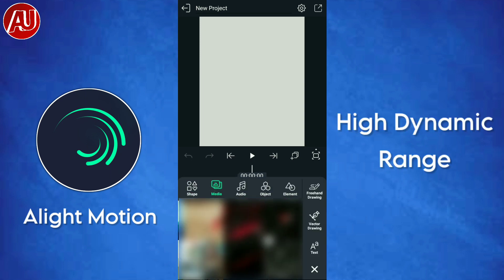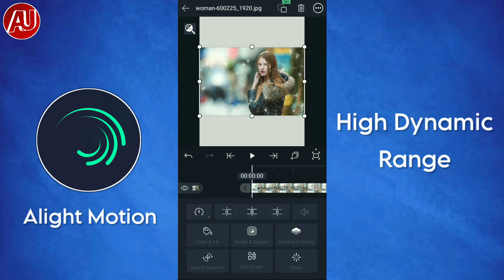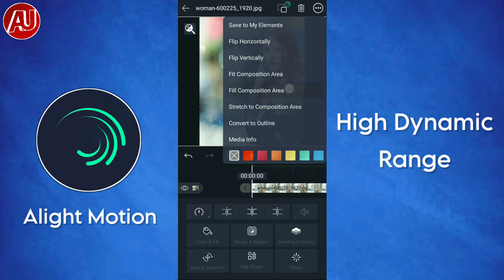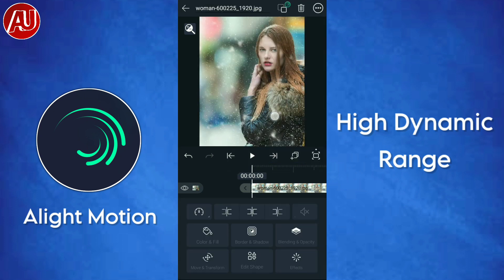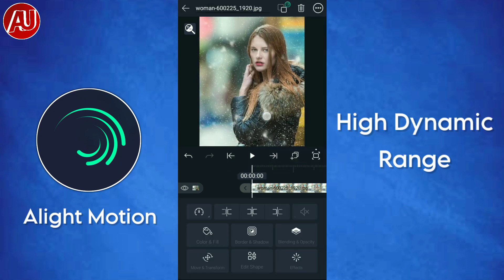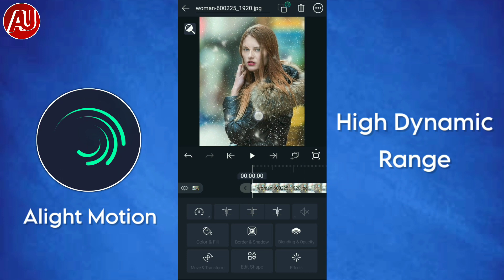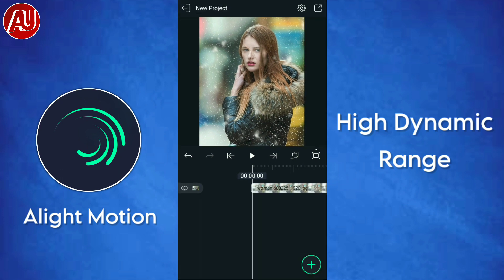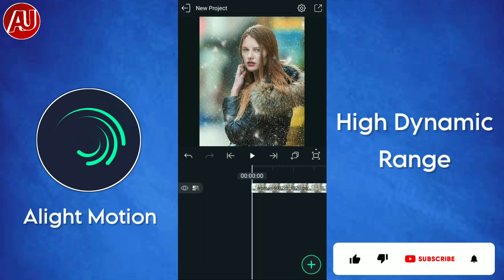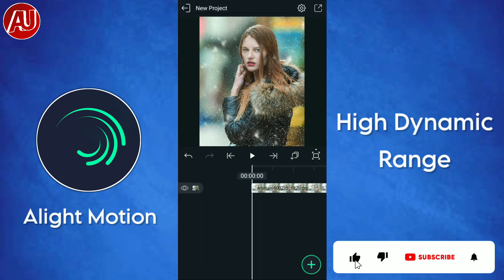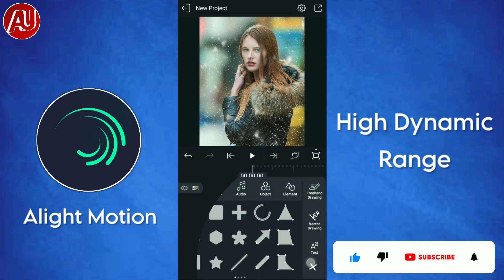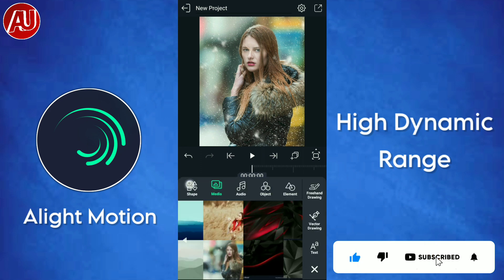After adjusting the aspect ratio, you need to add media — a photo or video. After adding the photo, you need to fill the composition area. After filling the composition area, add one shape: a rectangle shape.